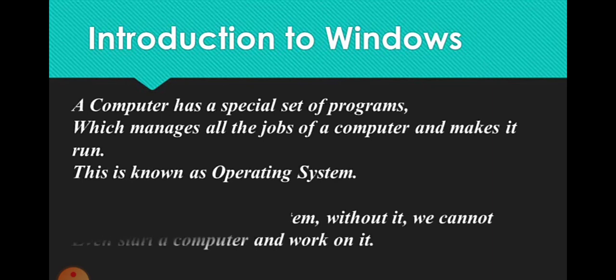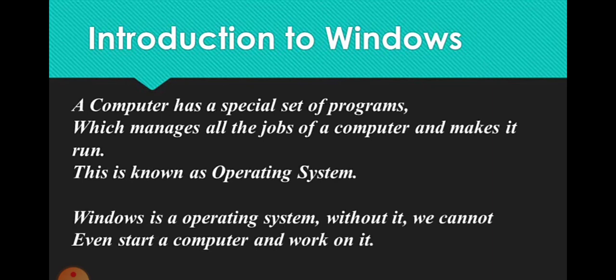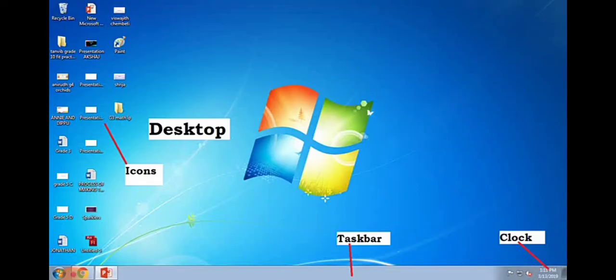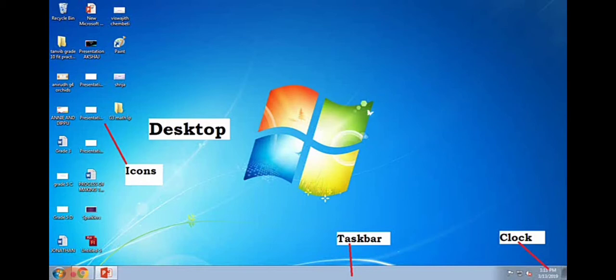A computer has a special set of programs which manages all the jobs of a computer and makes its hardware and software work together. It is an interface between the user and the computer. This special set of programs that manages all the programs of the computer is known as the operating system.